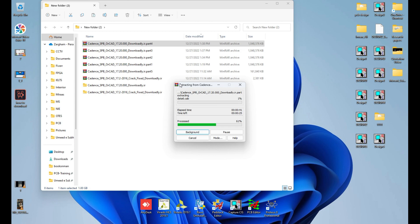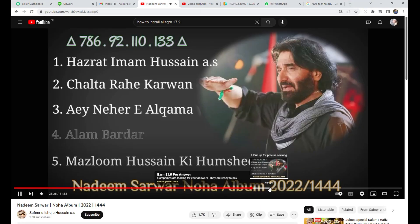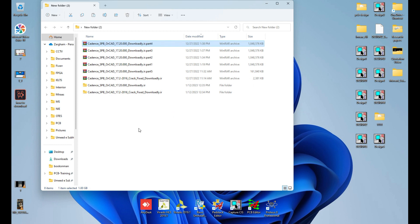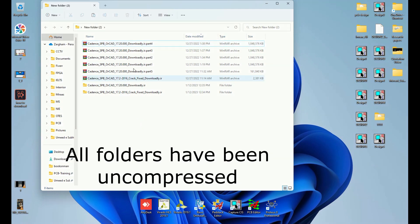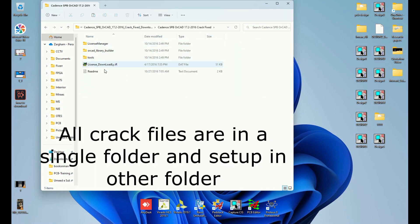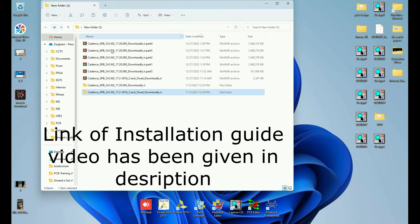So here we are. We have all the files uncompressed in these two folders — one is licensing and the other is setup. Stay with us and subscribe to our channel. We will take Allegro from the first step to a pro level.